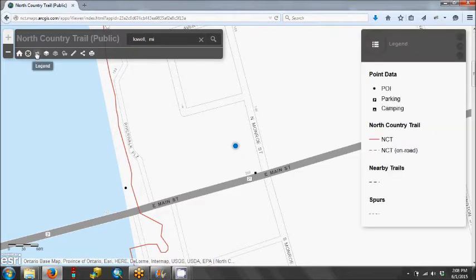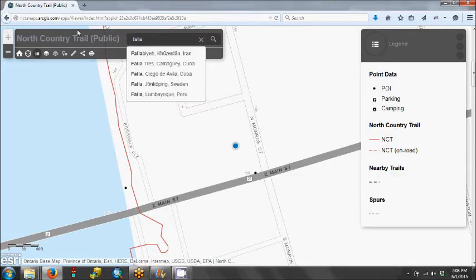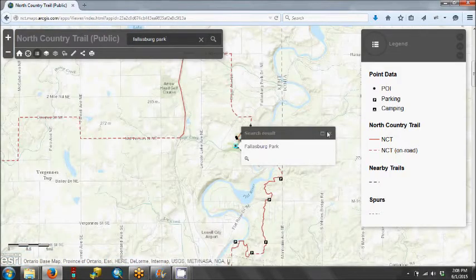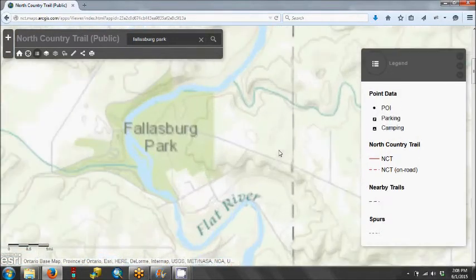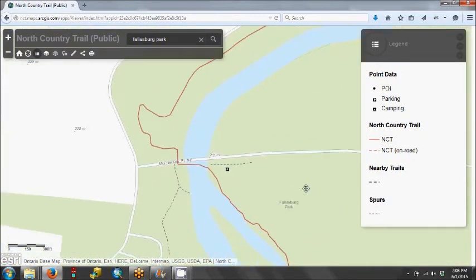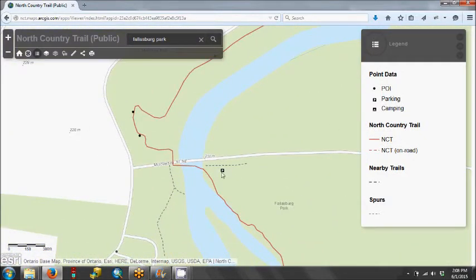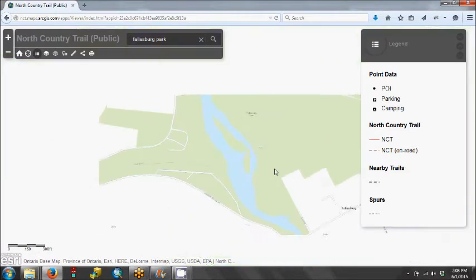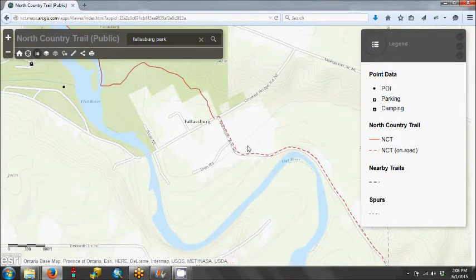This button here will show us the legend. We're going to get a closer look at some of these items by going up to Fallsburg Park, which is a great place to hike just north of Lowell. If we zoom in a little bit, we can see some of these things: we have parking here, and if there were any camping, this would show up. We have the North Country Trail, and we can see where it is on the road by the dotted lines here.